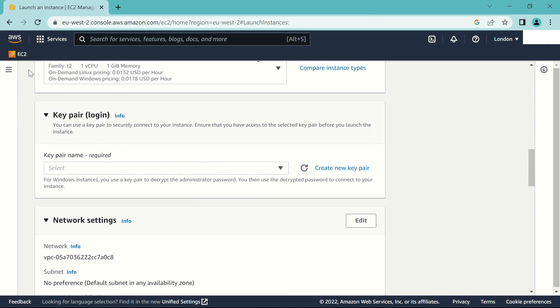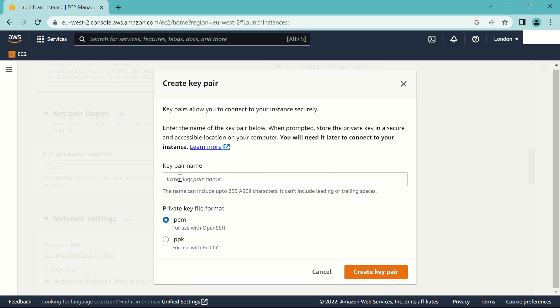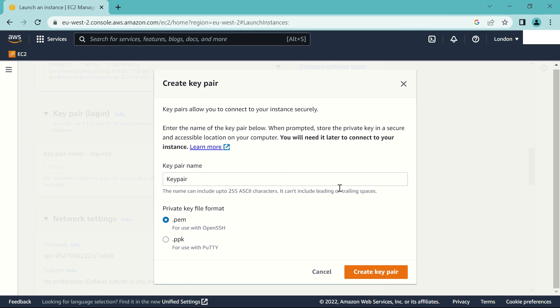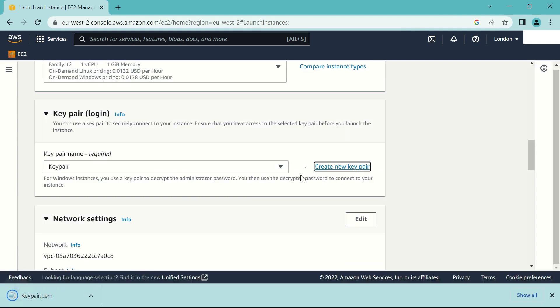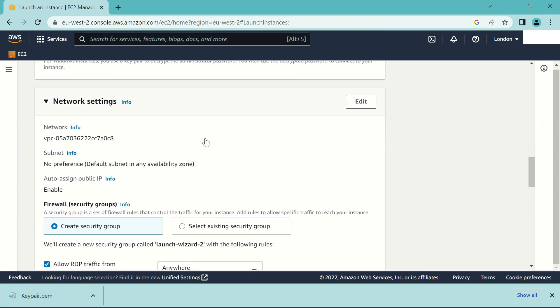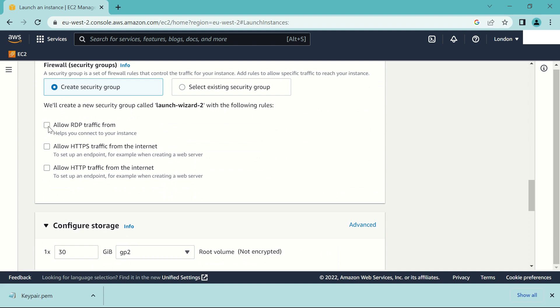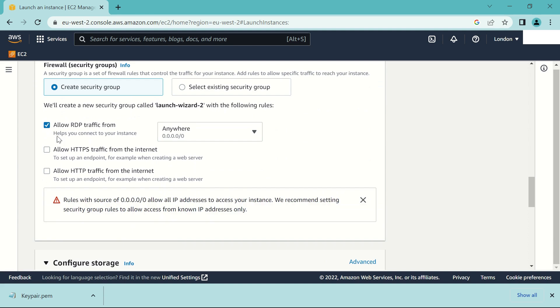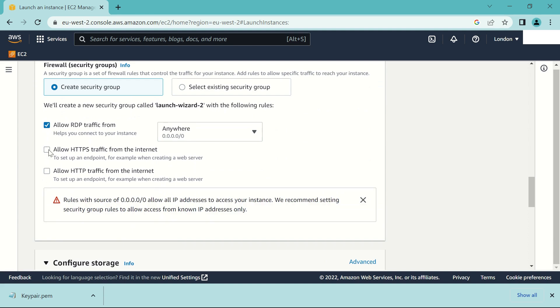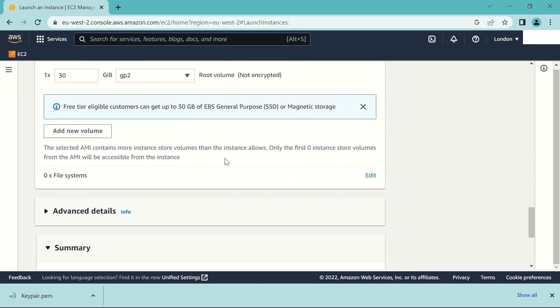You do need to create a key pair. Let's give it a name. Once you've created the key pair it will be downloaded. Create a security group, then select this. You don't need these options unless you also want to host a website on that server. That is a tutorial for another day.